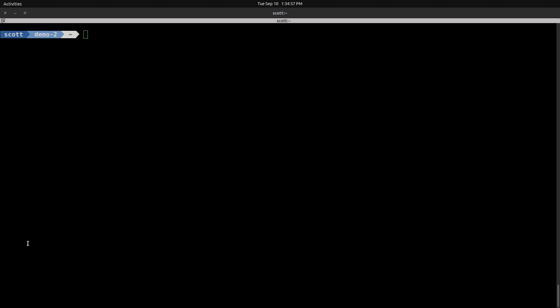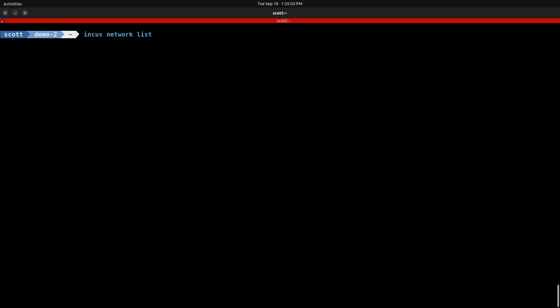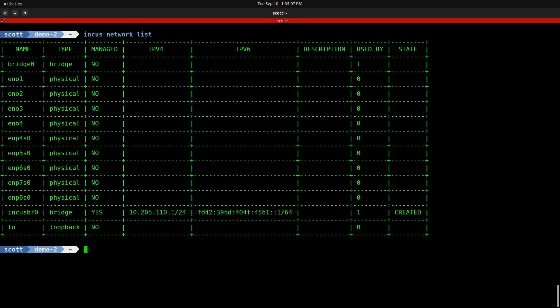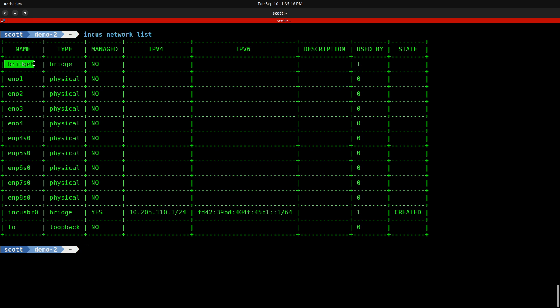Here we are at the command prompt for my Demo 2 INCUS server. If you're unfamiliar with INCUS, you want to watch my video entitled INCUS Containers Step by Step. I want to begin today's presentation by doing an INCUS network list, which will show us all the possible networks on this particular server. You'll be familiar with Bridge Zero, which we created in INCUS Containers Step by Step, and it is the bridge profile that communicates over that to create addresses on the main LAN for our containers.